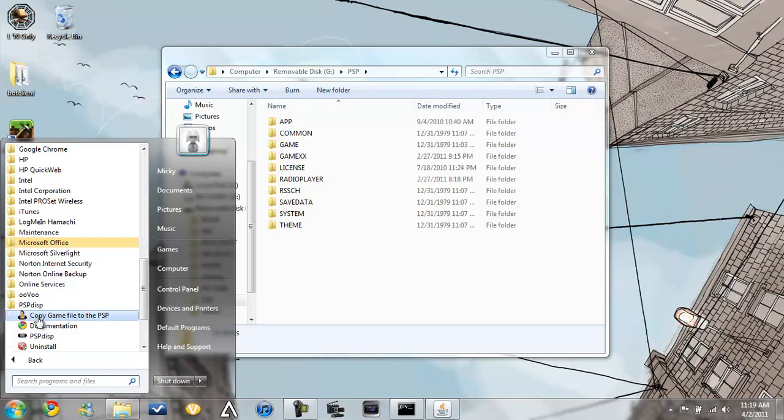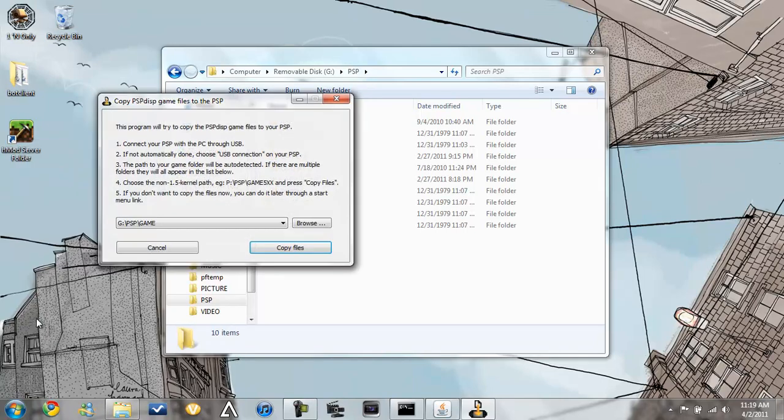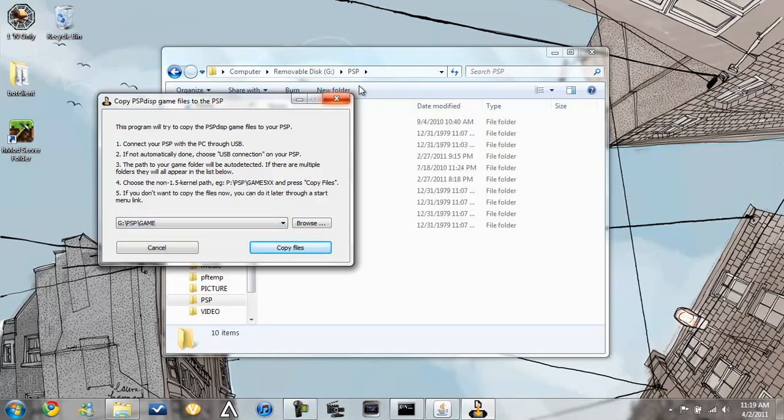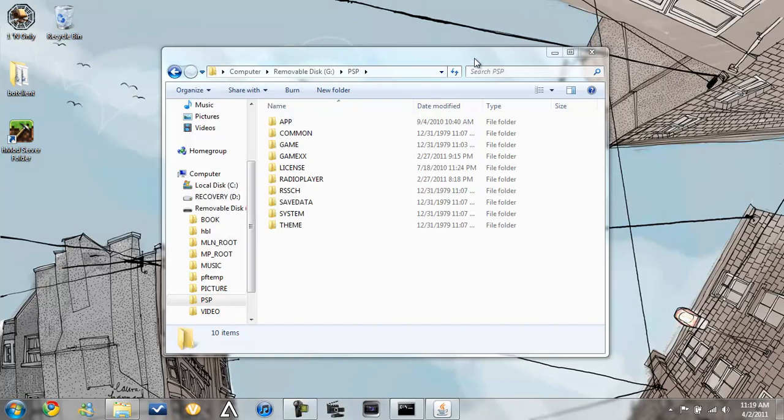now you go to the PSP Display folder and you click on copy game to the, copy PSP Display Game files to the PSP. So you'll do here and you'll click on the GameXX. I'm not going to do that because it rewrites everything and blah, blah, blah.